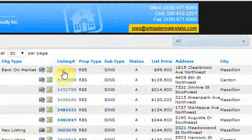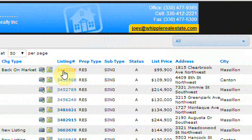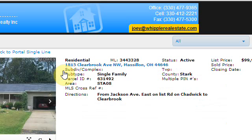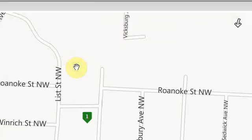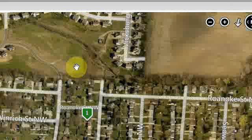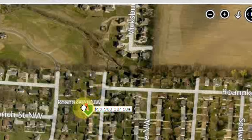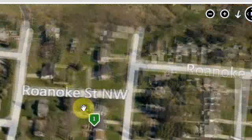The MLS number is the link to click in order to get the full information on anything. If you click on the address link, it will take you to a handy map that gives you different views.